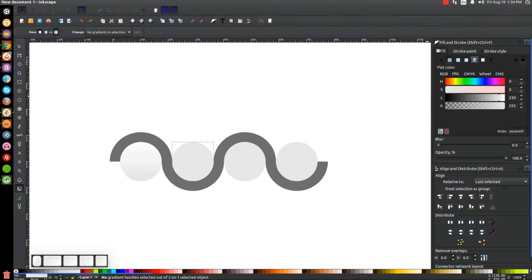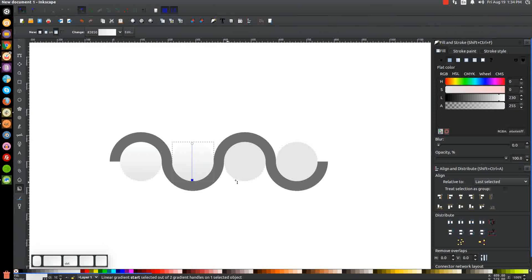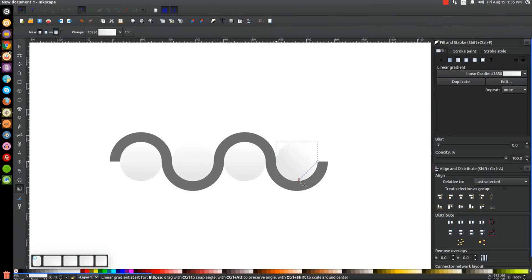We're going to give the remaining circles the same gradient. Click on each one, go to Linear Gradient, choose that gradient from the dropdown, then press G to get the gradient tool, take the lighter shade and put it up top, hold Ctrl, take the other stop and put it at the bottom. Do the same thing to the rest of these circles — Linear Gradient, dropdown, choose our gradient — for all four circles.